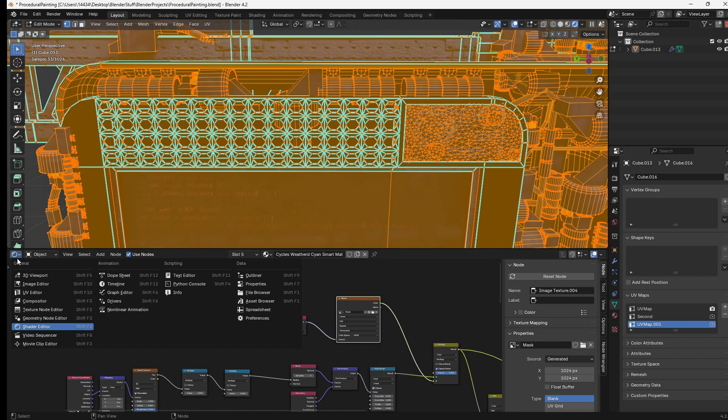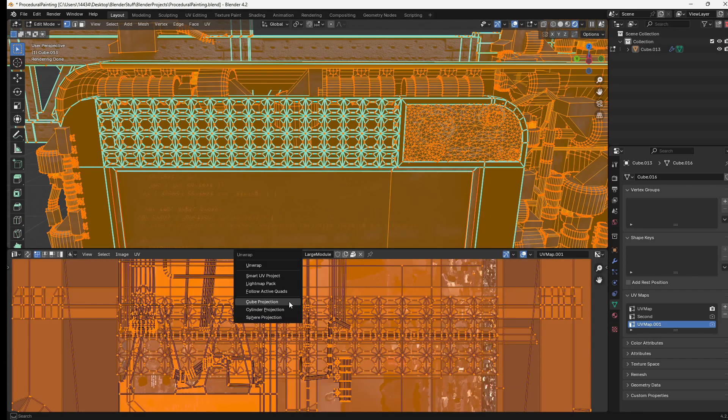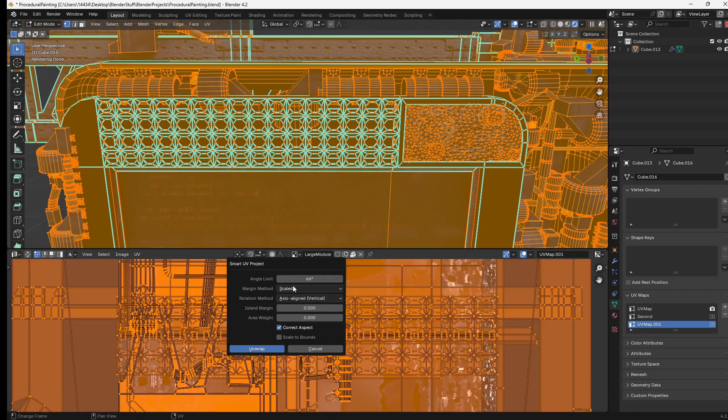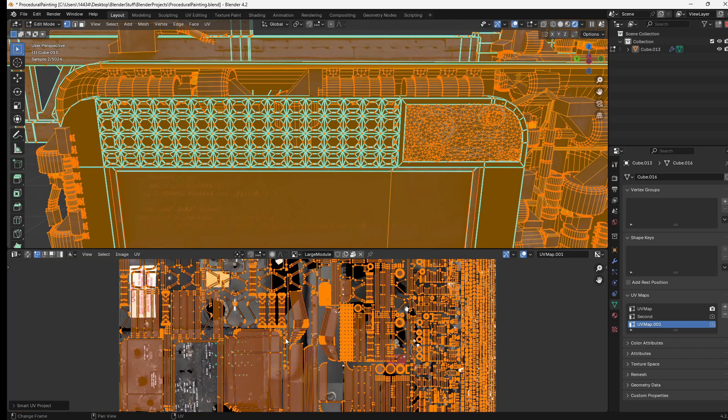Then we can just take everything, go to the UV editor, select it all and choose smart UV project. Give it a very small island margin like 0.001 and click unwrap.